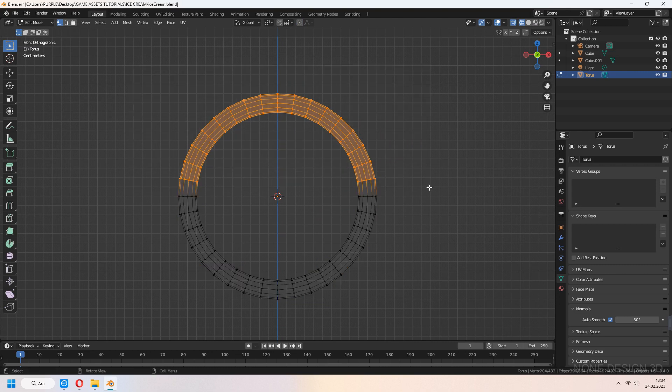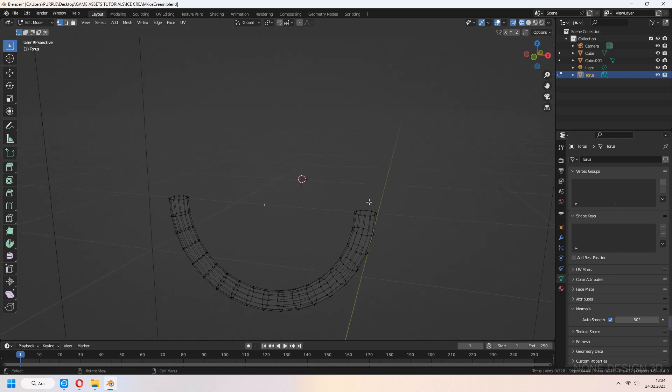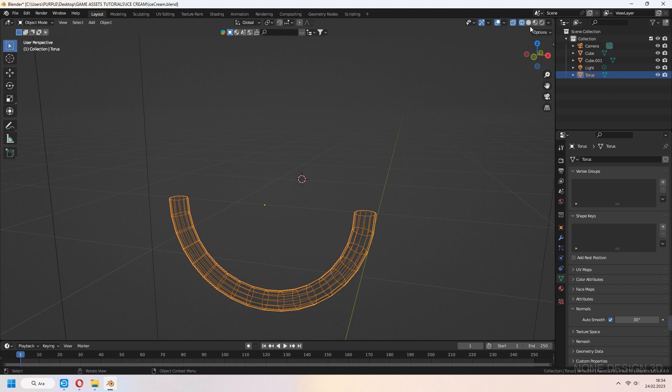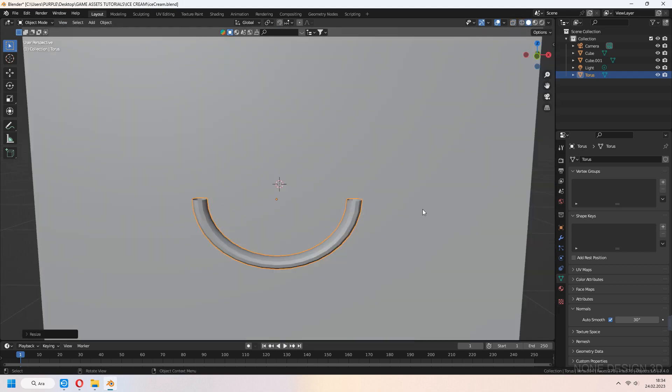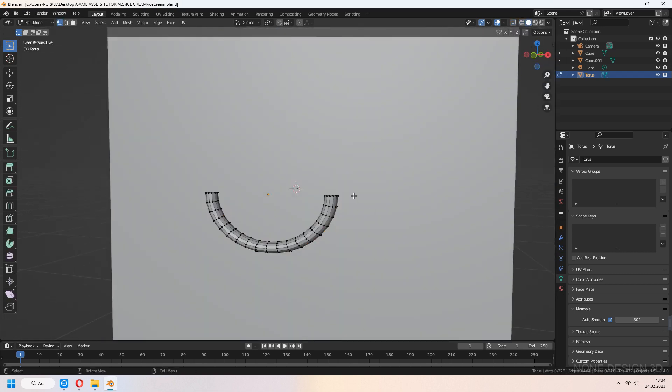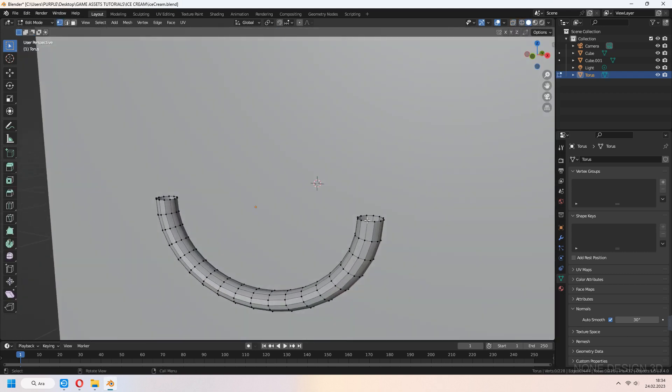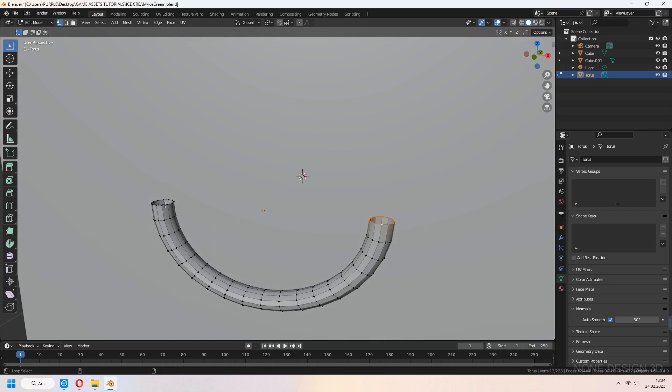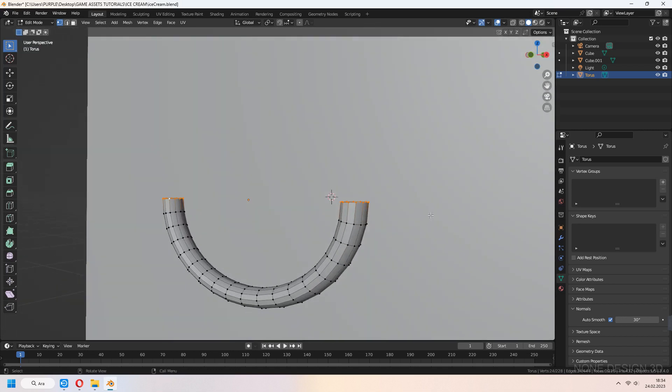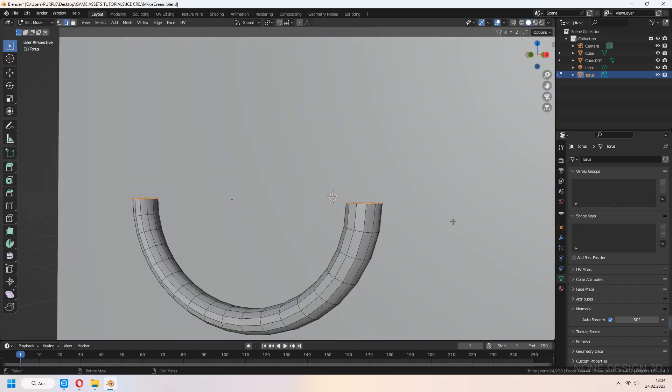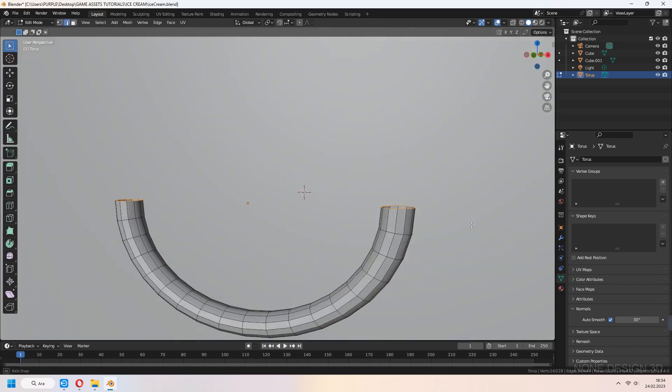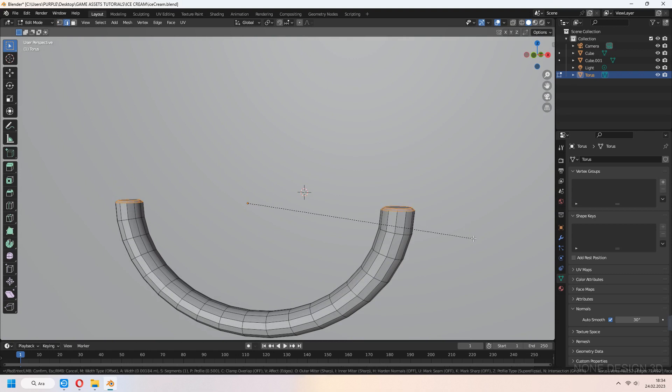Select half of your torus. Press X and delete vertices. Select edge line with Alt. Shift-Alt to select other edge line and F to fill. Then Ctrl-B to bevel. You can increase bevel edges with middle mouse.